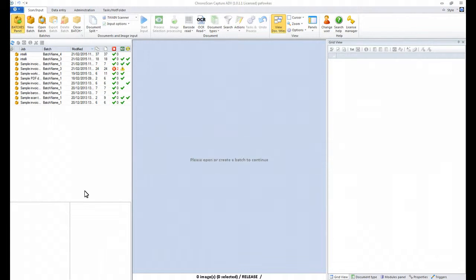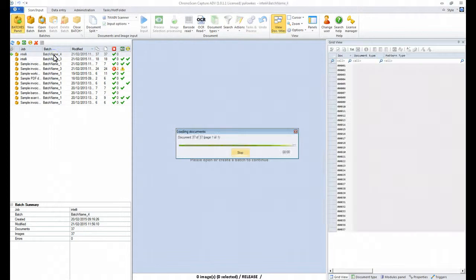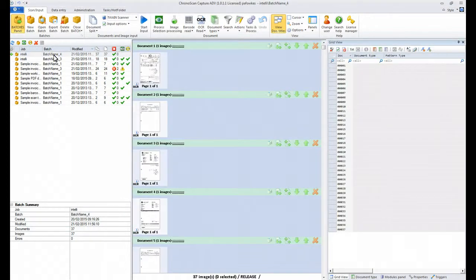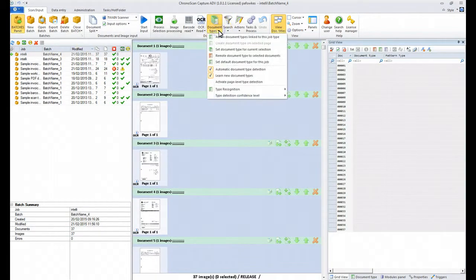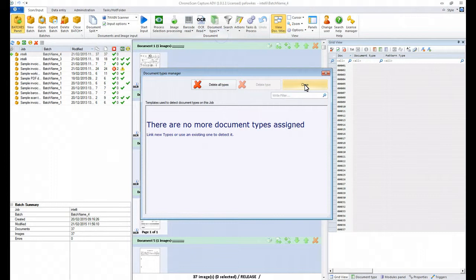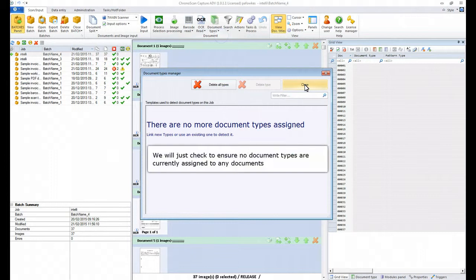We're going to start by importing a batch of Mixed Scan Documents and we're going to use our Admin Utility to ensure there are no document types already associated with this job.